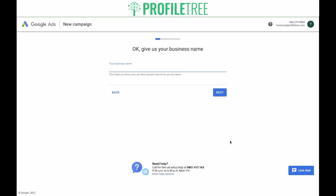Now you need to give your business a name. This will be the name of your Google Ads account, so you can name it whatever you feel like. In this case, we'll enter Profile Tree setup account and then click Next.